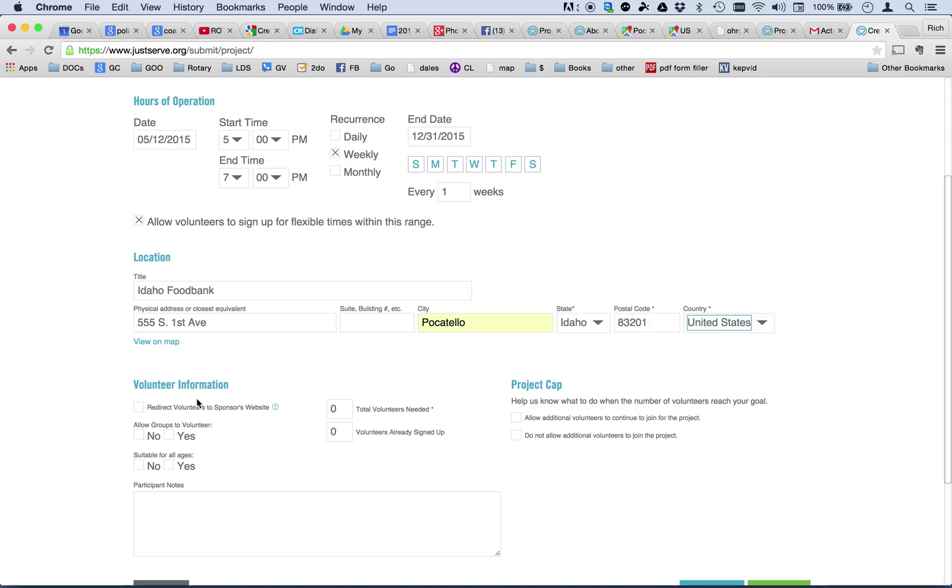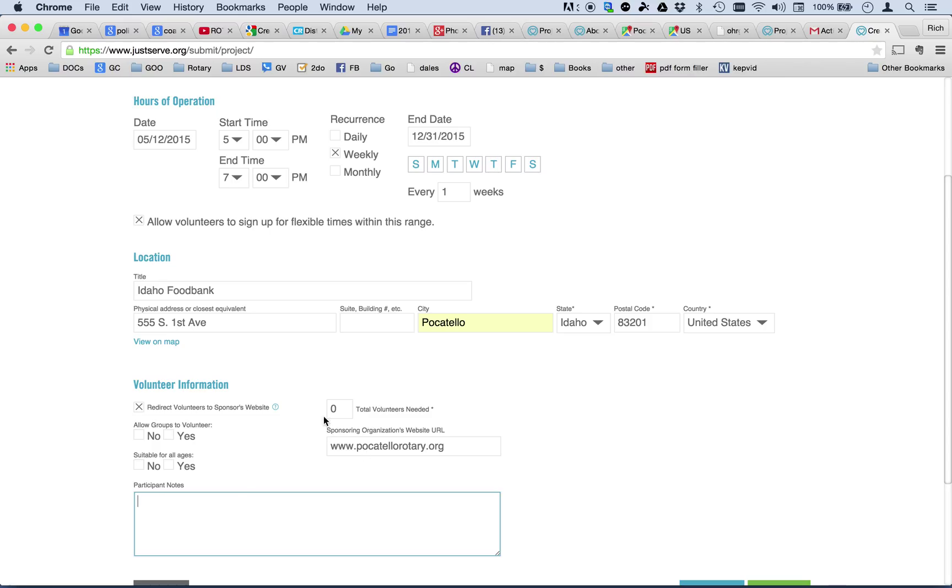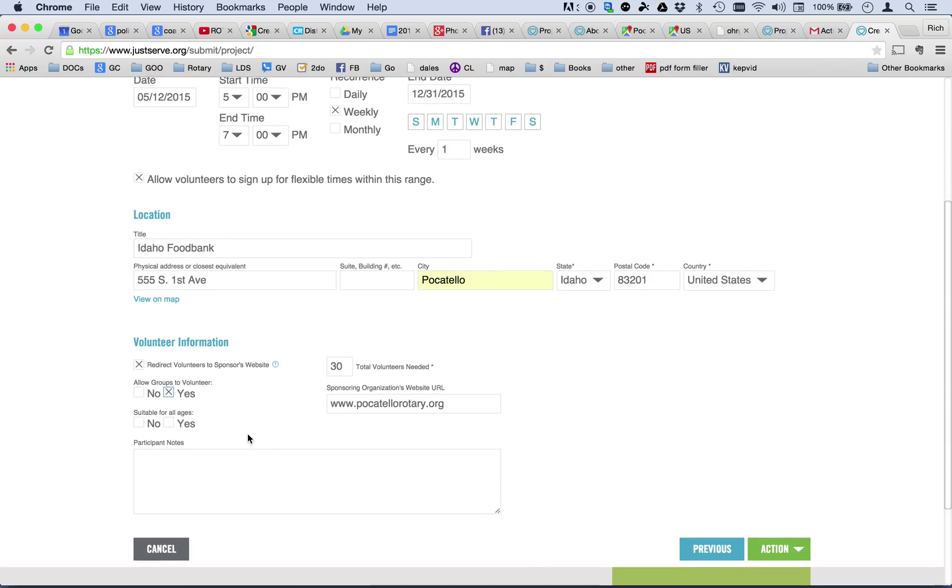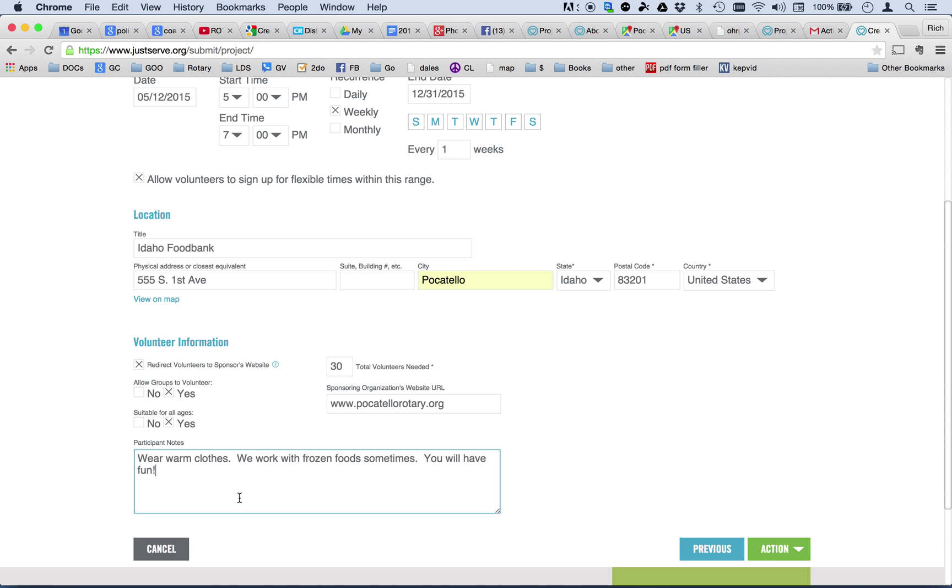And now, some more information about volunteers. Do you want to redirect volunteers to a website? If you do, you can select this, and it will send them to a website. And in this case, let's just say I want them to go to www.pocatellorotary.org, and there they can learn more about that project. We need a total of 30 people to volunteer. And yes, groups can volunteer. And we've worked with a number of other groups from banks and other service clubs. So, that's okay if a group wants to come and help out. Is it suitable for all ages? Yes, but I am going to put down here that wear warm clothes. Sometimes we work with frozen foods, sometimes you will have fun. Because it really is a lot of fun to go down and volunteer at the food bank.